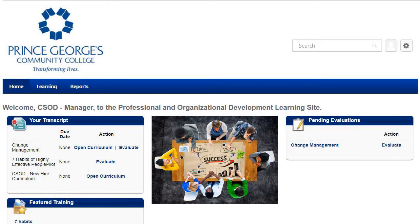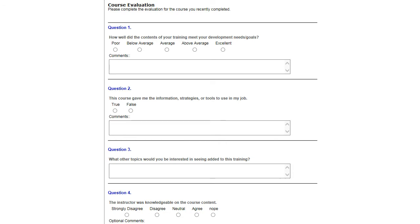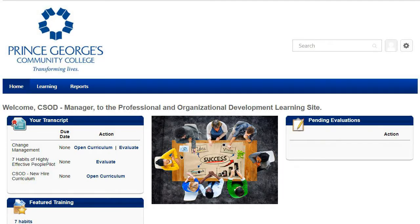To complete class evaluations, after attending an instructor-led session you will be expected to complete an evaluation. Training sessions that require a class evaluation will be posted on the home landing page under Pending Evaluations. If an evaluation is posted, you will see Evaluate — click Evaluate. When the survey opens, answer the supporting survey questions about the training session and click Submit. If no evaluations are due, there will be no pending evaluation.